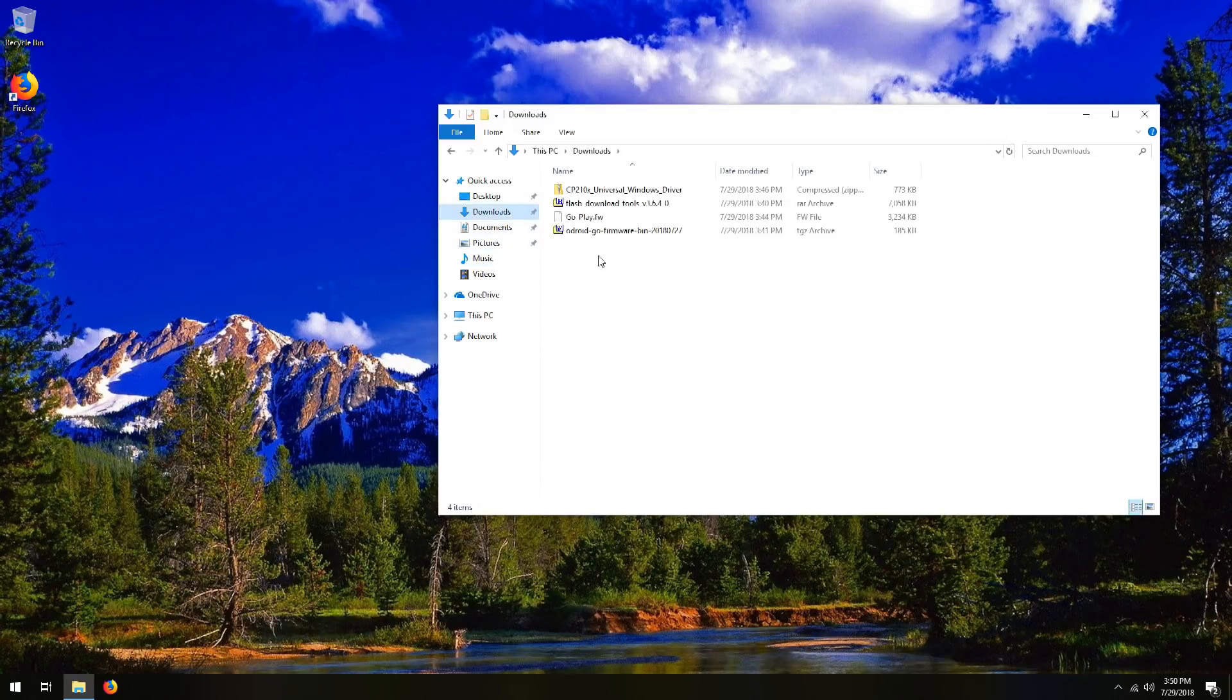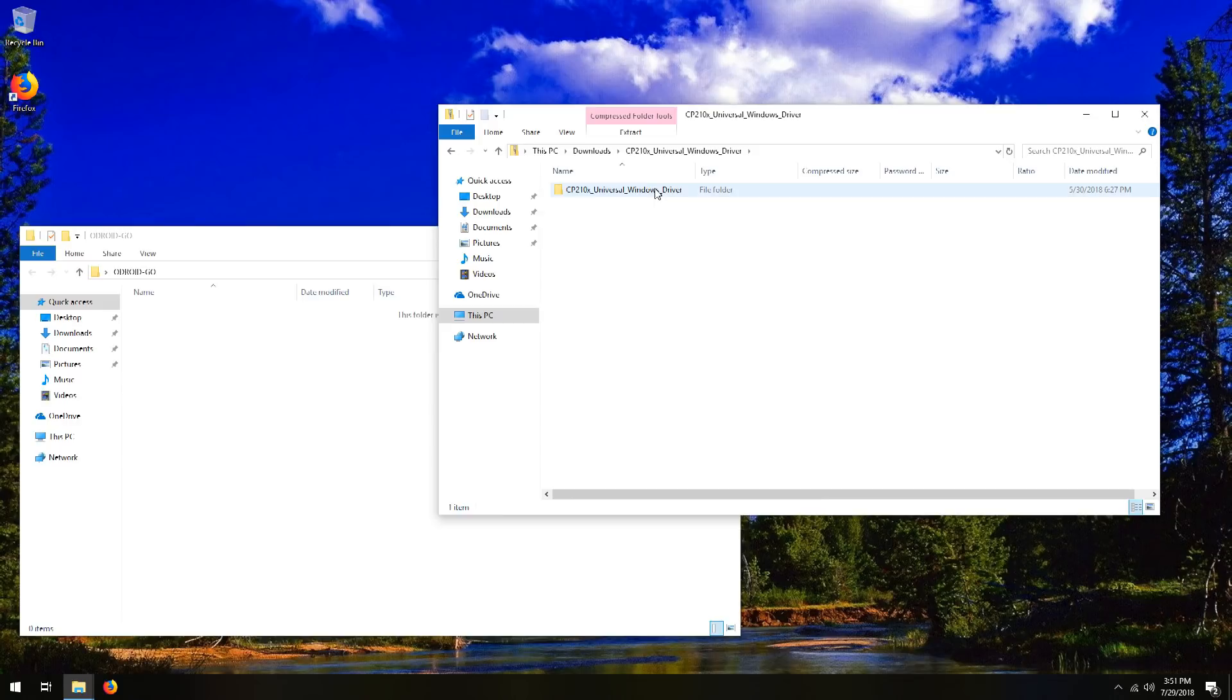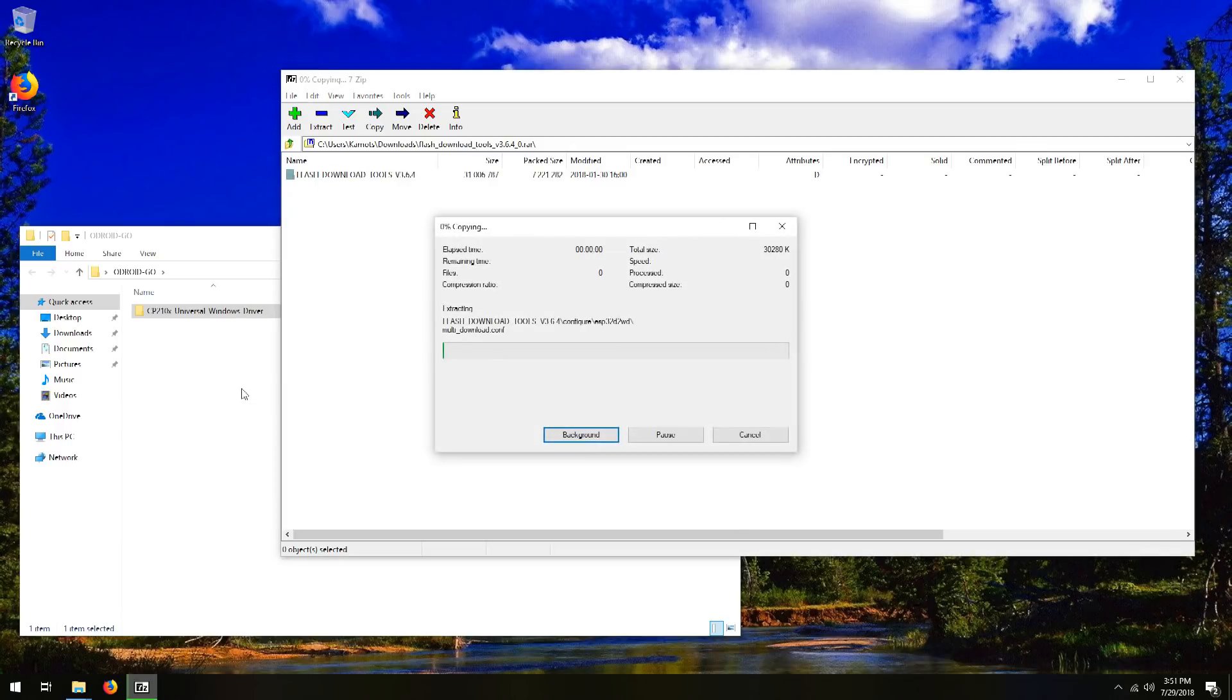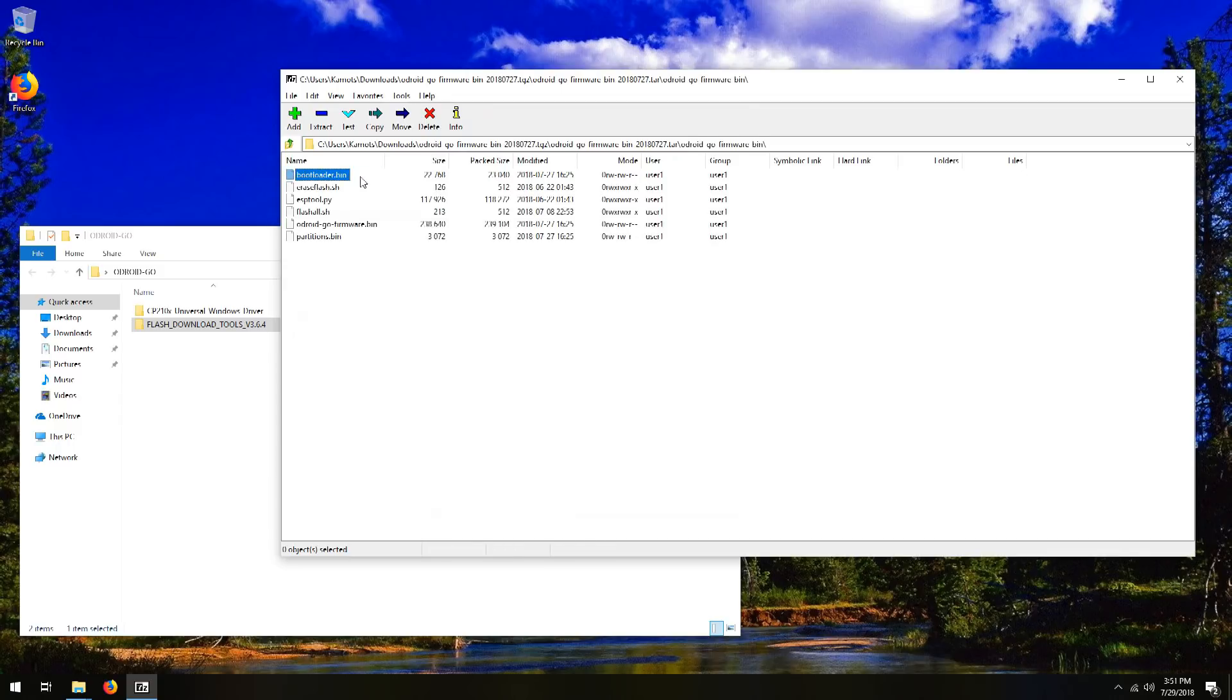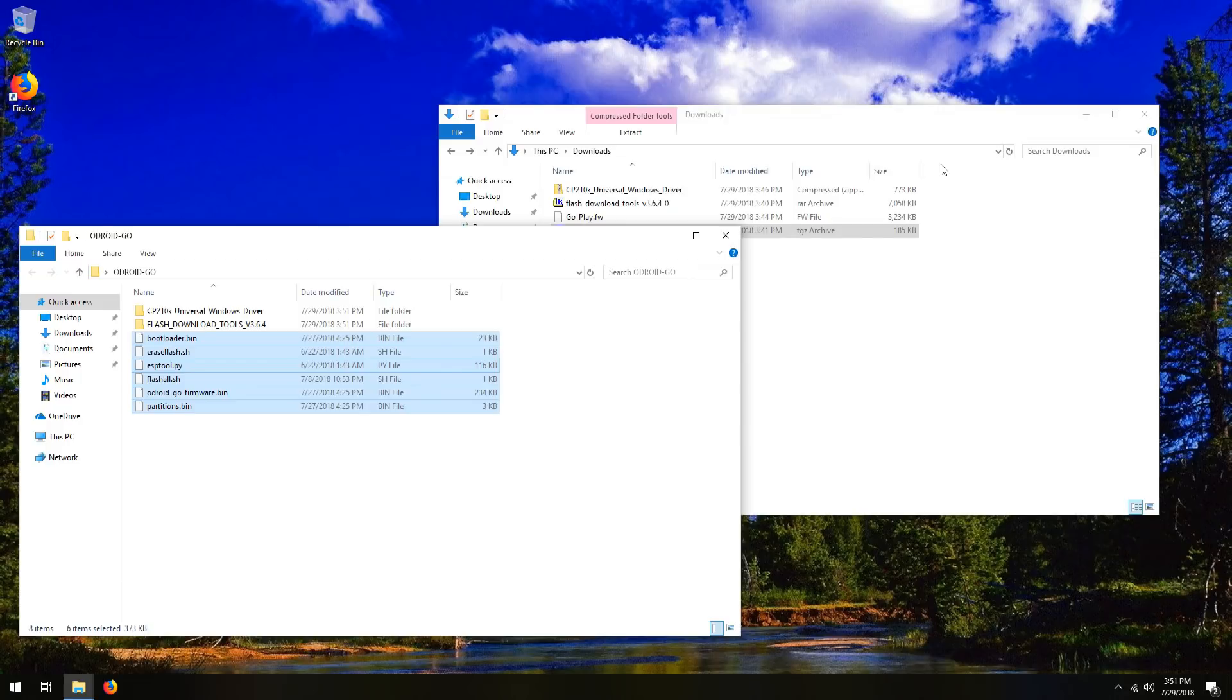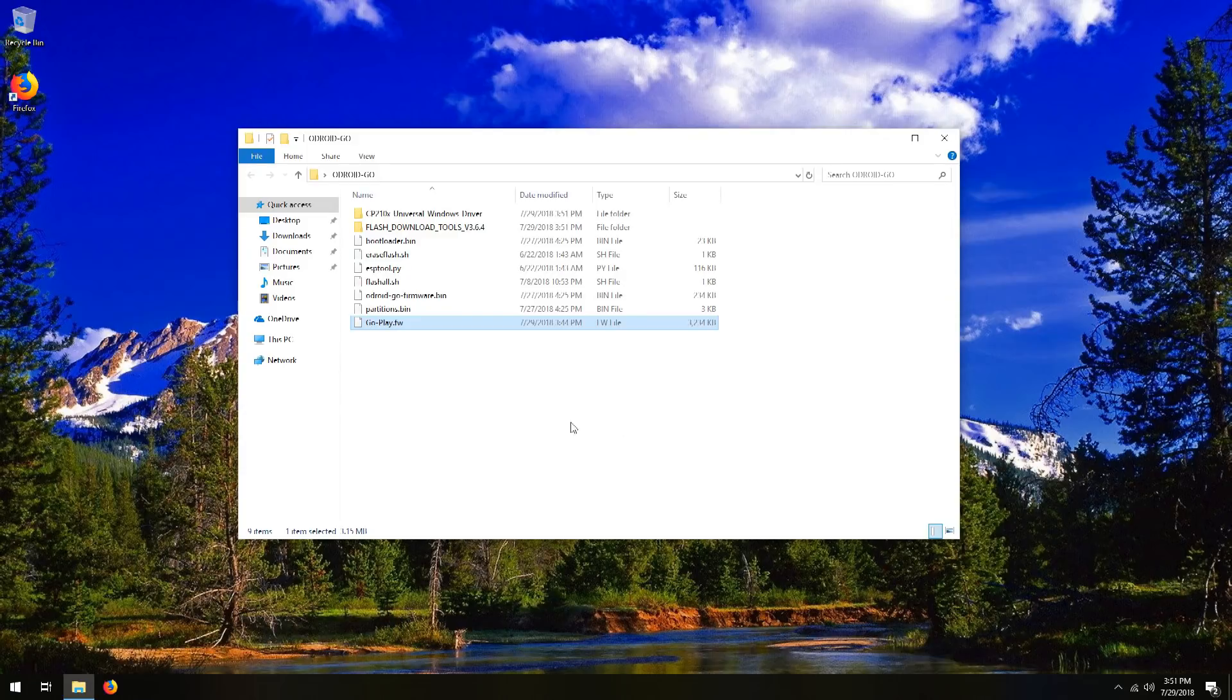Go to downloads. Here are our files. We'll just create a new folder on the desktop, just call it Odroid Go, open that up. And let's open the driver package first, and click the folder here, and just drag it over. And then we'll go back, open the flash download tools, and same thing, just click the folder, drag it over, and then we'll do the Odroid Go firmware bin, and then this one is going to be a little bit different. We're going to select all of the files in here and drag them over, and then the last piece will be the go-play.fw, and we'll move that over just to keep it all in one place.